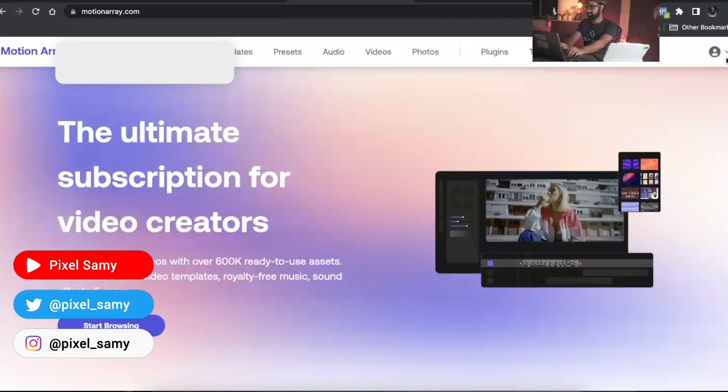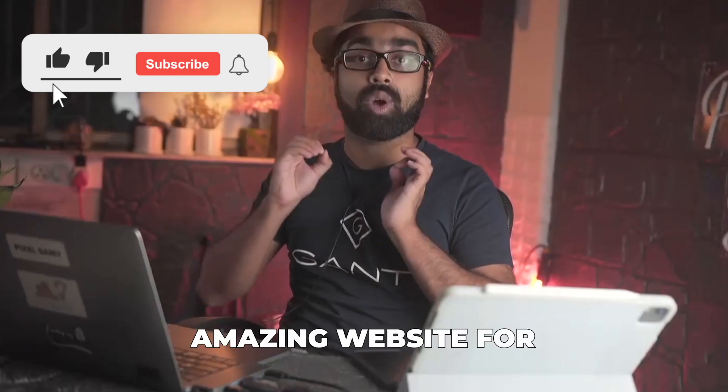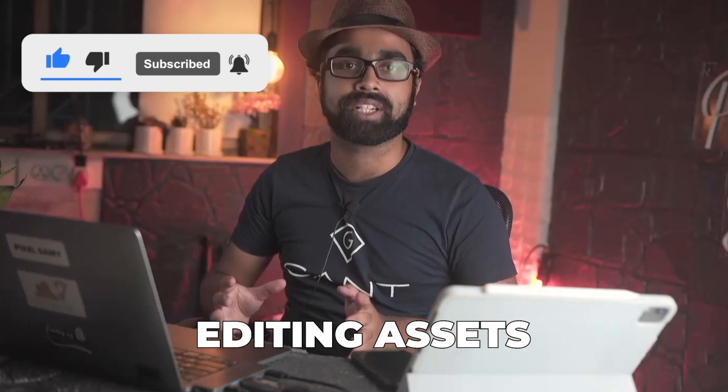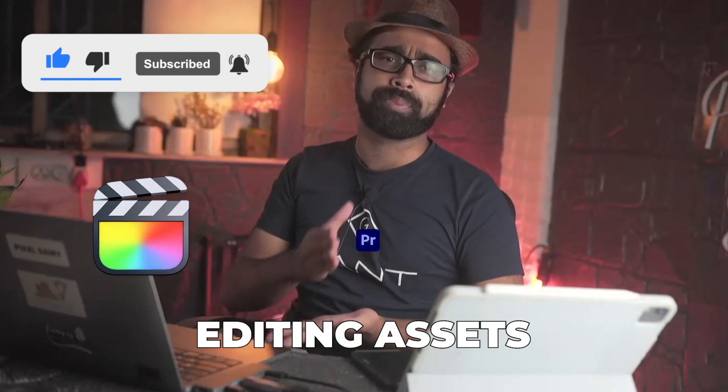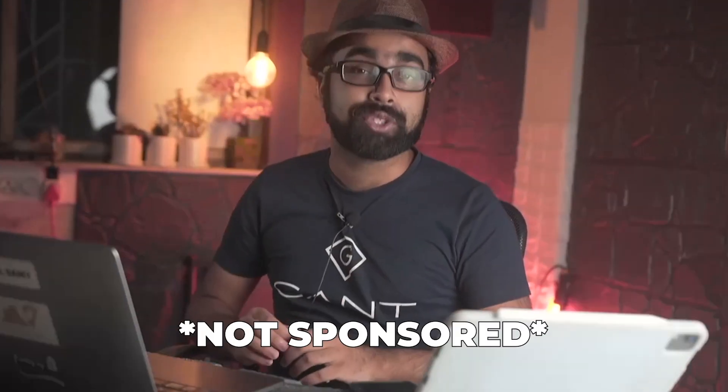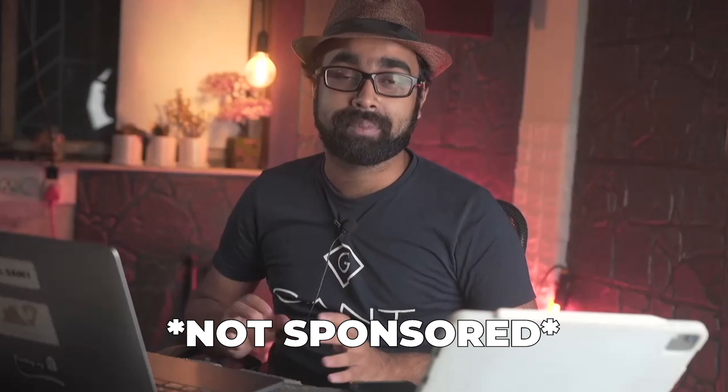Hi guys, I'm Pixel Sammy and welcome to this video. We're going to talk about a newspaper transition made by Motion Array, an amazing website to download plugins for Final Cut Pro, Premiere Pro, DaVinci, etc. This video is not sponsored by them, however there is an affiliate link in the description below. With that being said, let's start.